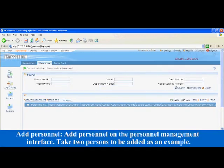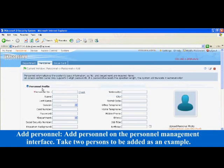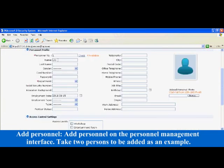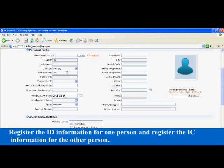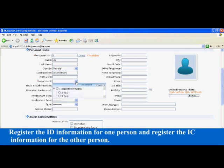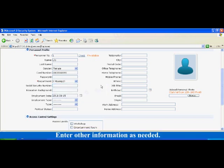Add personnel on the personnel management interface. Take two persons to be added as an example. Register the ID information for one person and register the IC information for the other person. The registered card number can be released by the card dispenser or be inputted directly. Here, input the card number directly. Enter other information as needed.